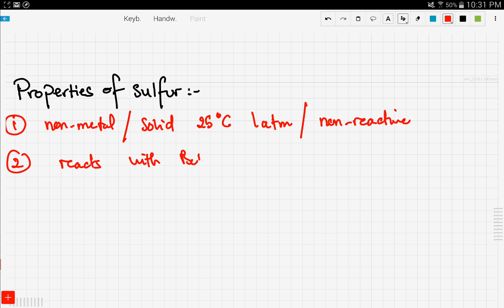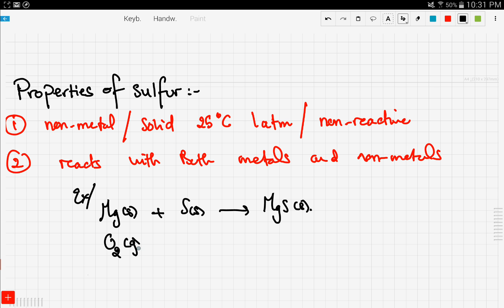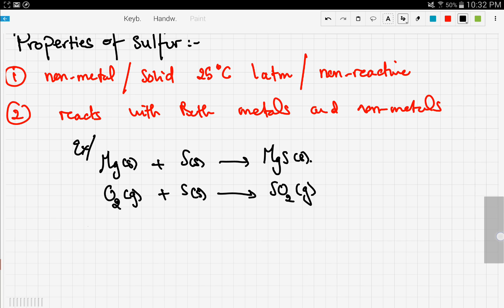Let's take an example. Magnesium solid, which is a group two metal, reacts with sulfur solid to give magnesium sulfide. Also, sulfur reacts with oxygen gas to give us sulfur dioxide.